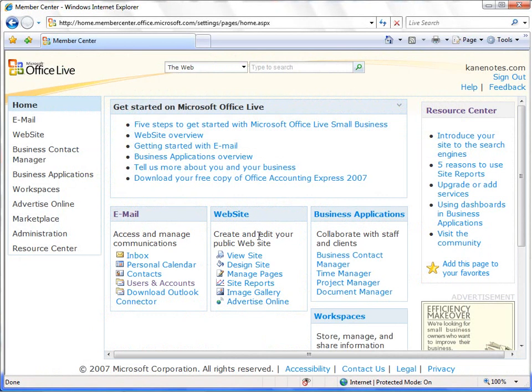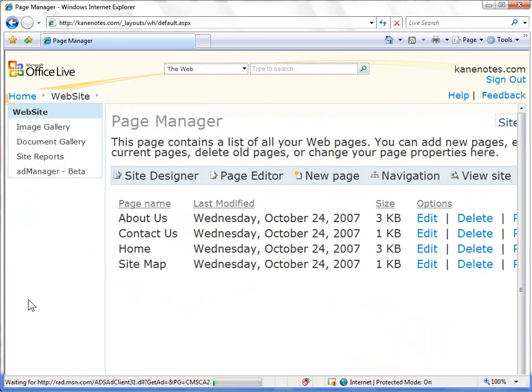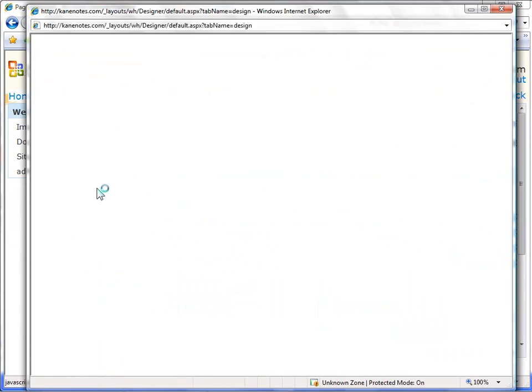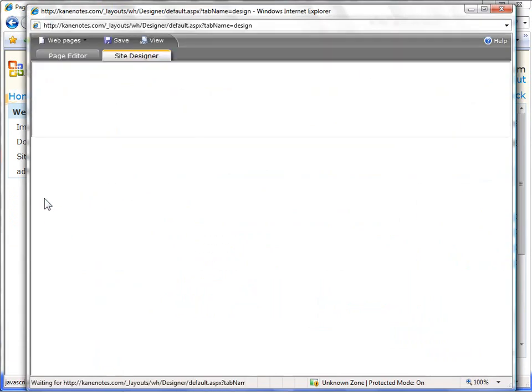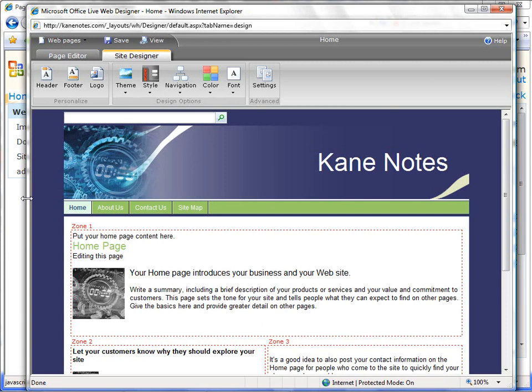To begin making changes to our website, click on Website in the Member Center page. From there, you'll be taken to Page Manager, where you can make changes to a particular web page or to the overall site. Let's click on Site Designer to launch the Office Live Web Designer, where we can make changes to our entire site.